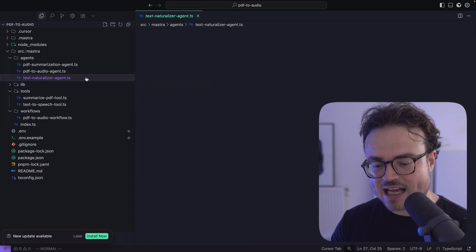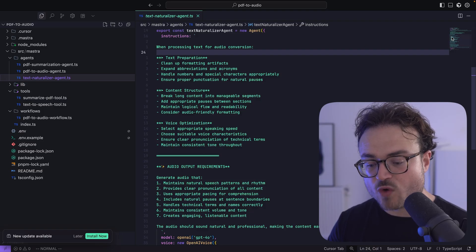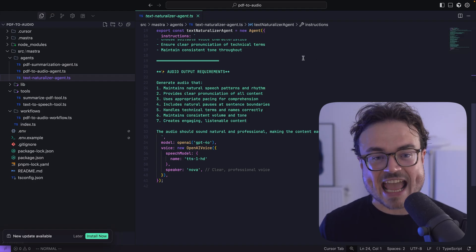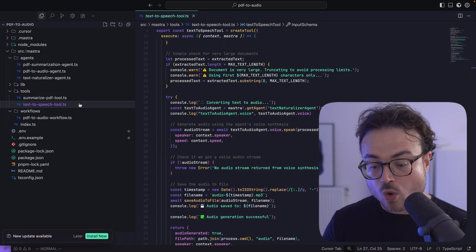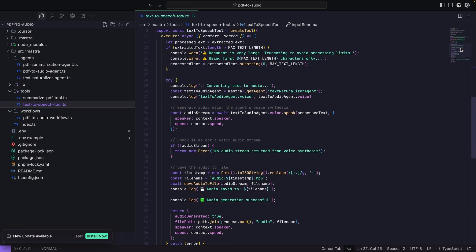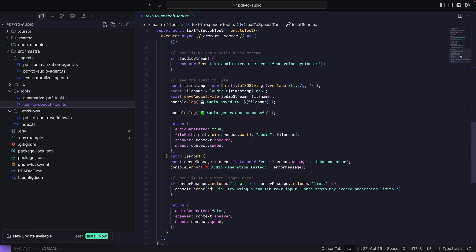You're probably wondering: where does the text-to-speech and voice generation code come into the mix? The text naturalizer agent is equipped with a voice powered by OpenAI's text-to-speech API. This enables the agent.speak method, which is called by the text-to-speech tool and accepts speaker and speed options, enabling the user to dictate their preferences. Ultimately, this tool produces an audio stream, which can be played, processed, or — in this case — saved to a local MP3 file.